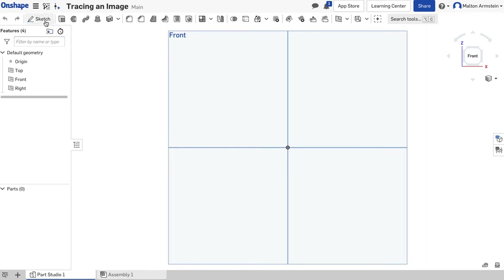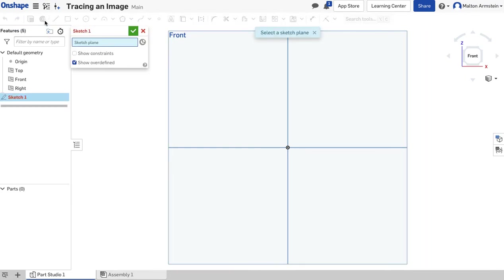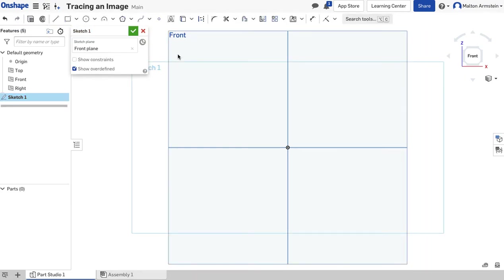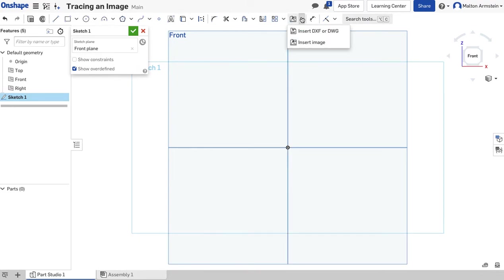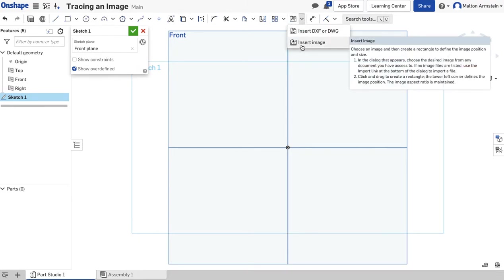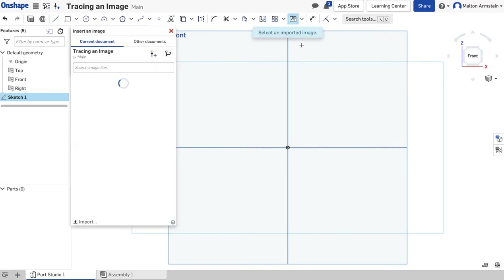Let's start our sketch. I'll click Sketch, then Front. Instead of doing a drawing right away, we're going to put our picture in here. I'll click this little drop-down menu and click Insert Image.